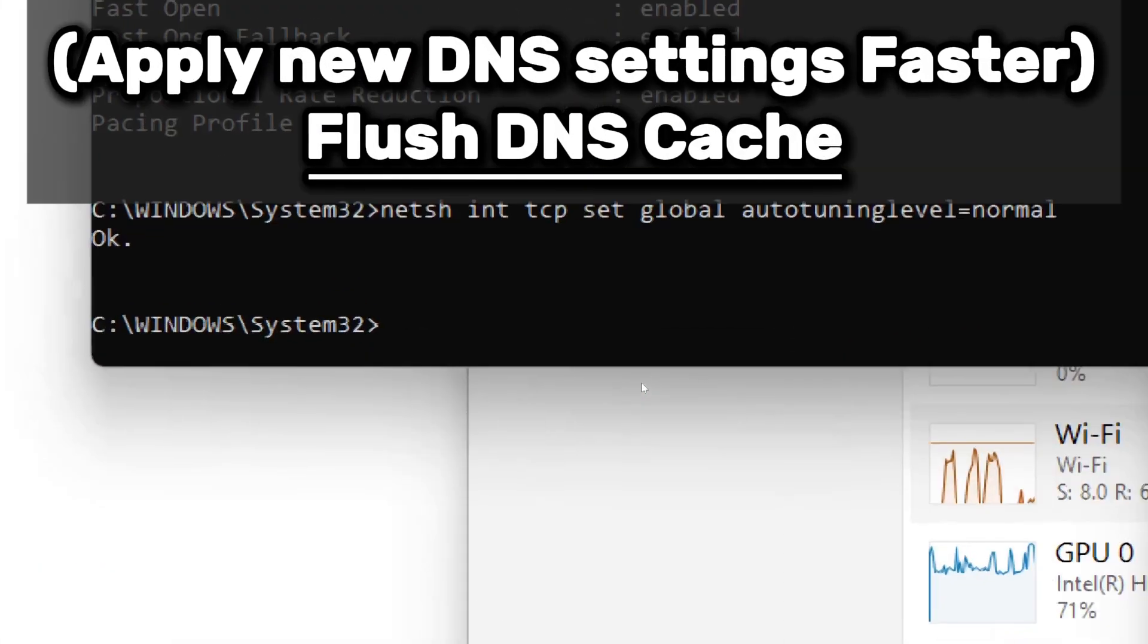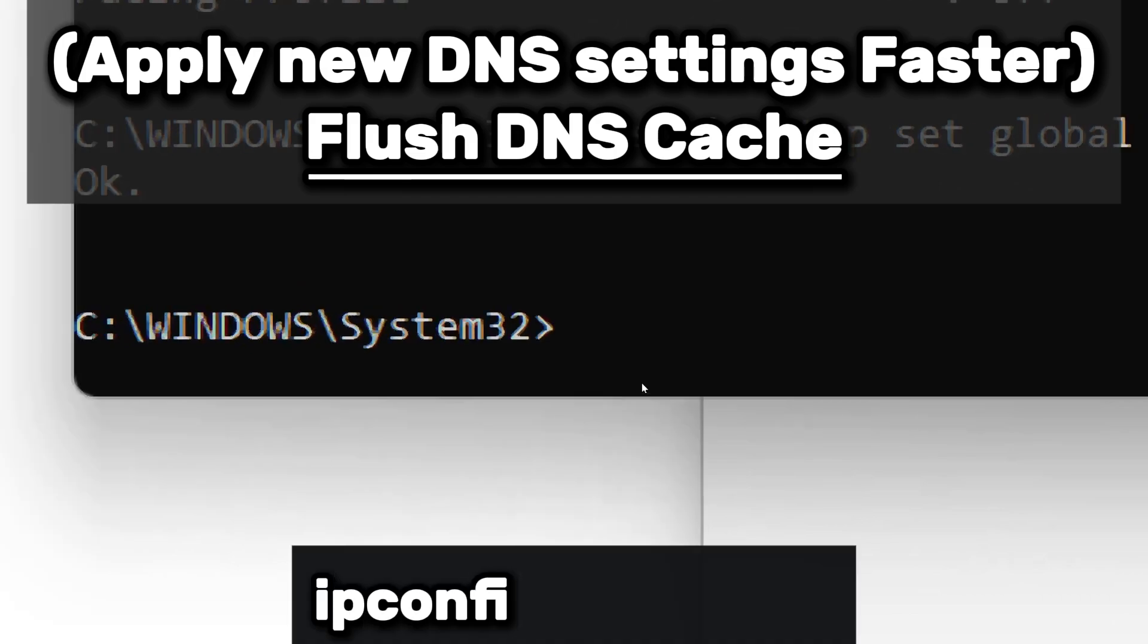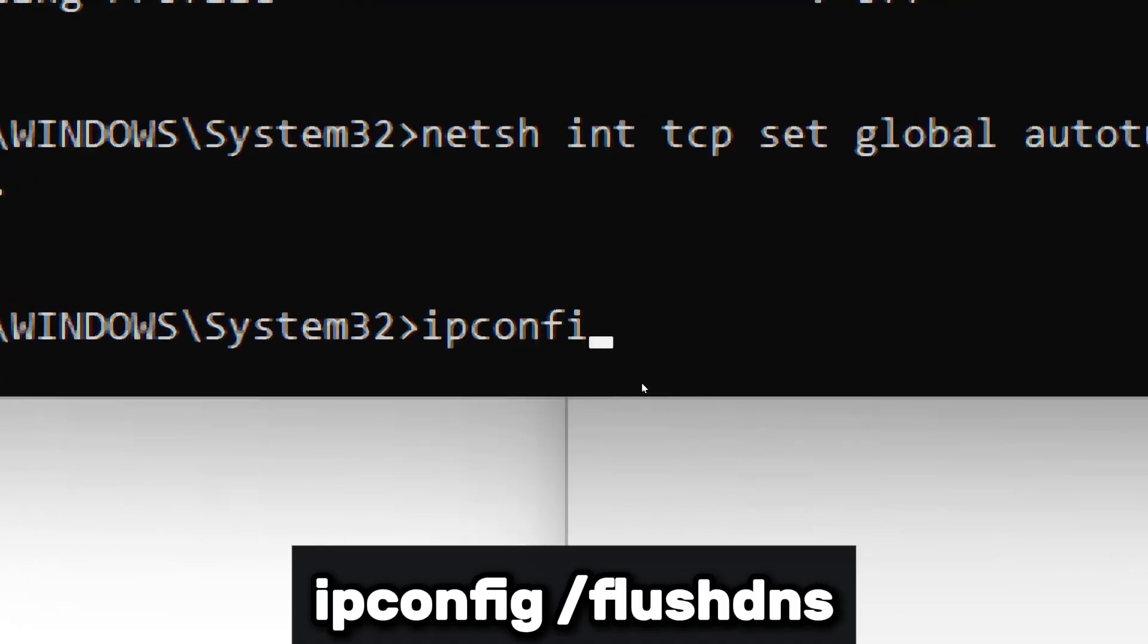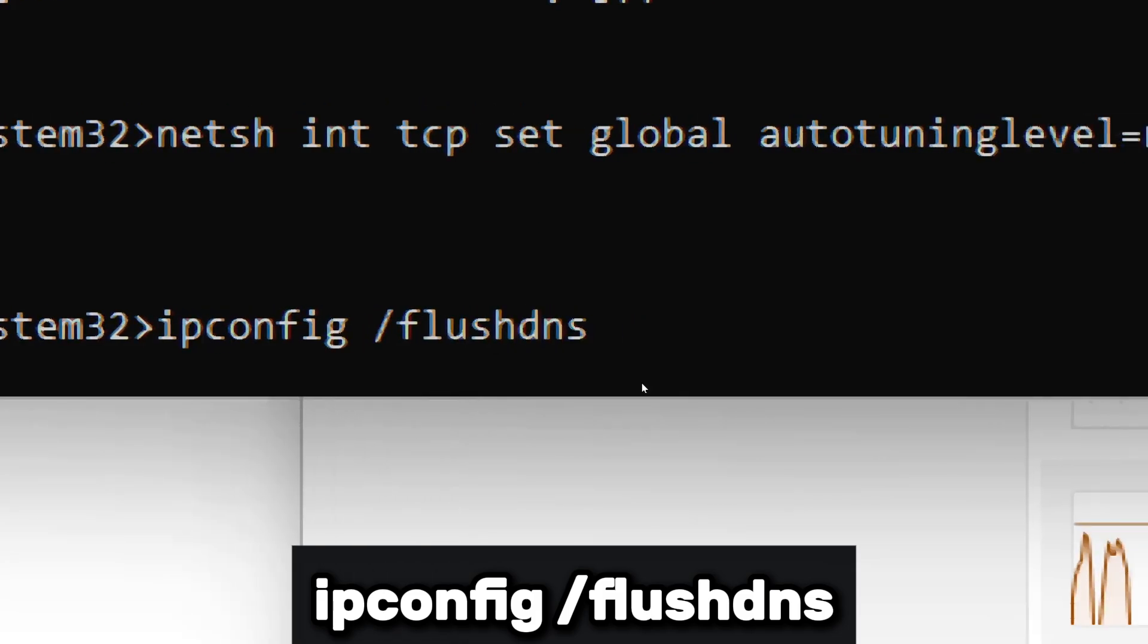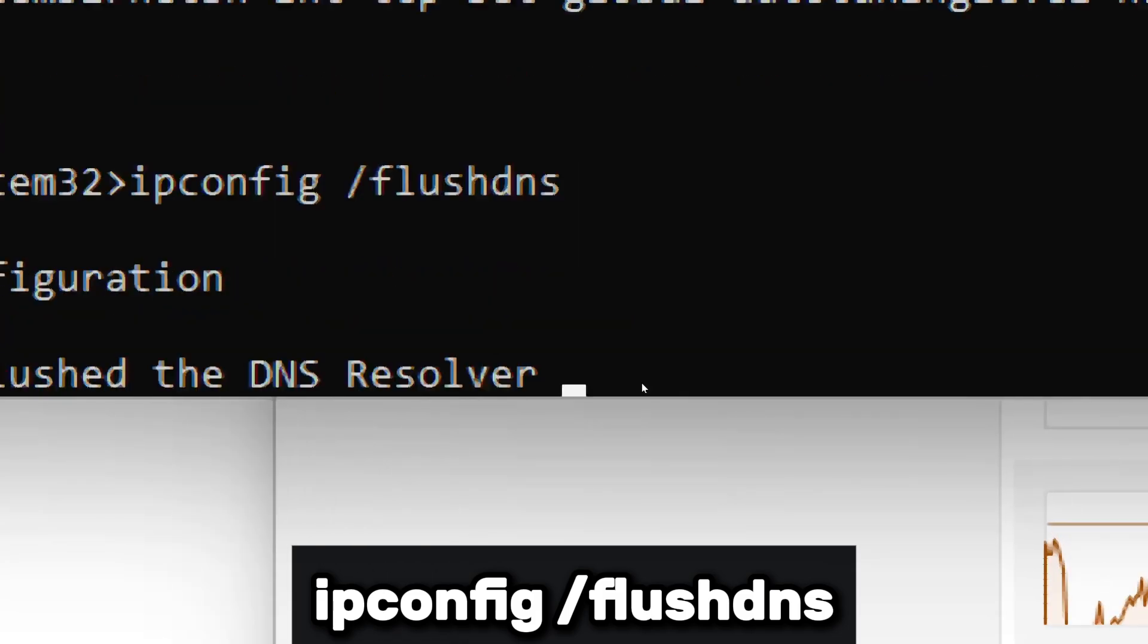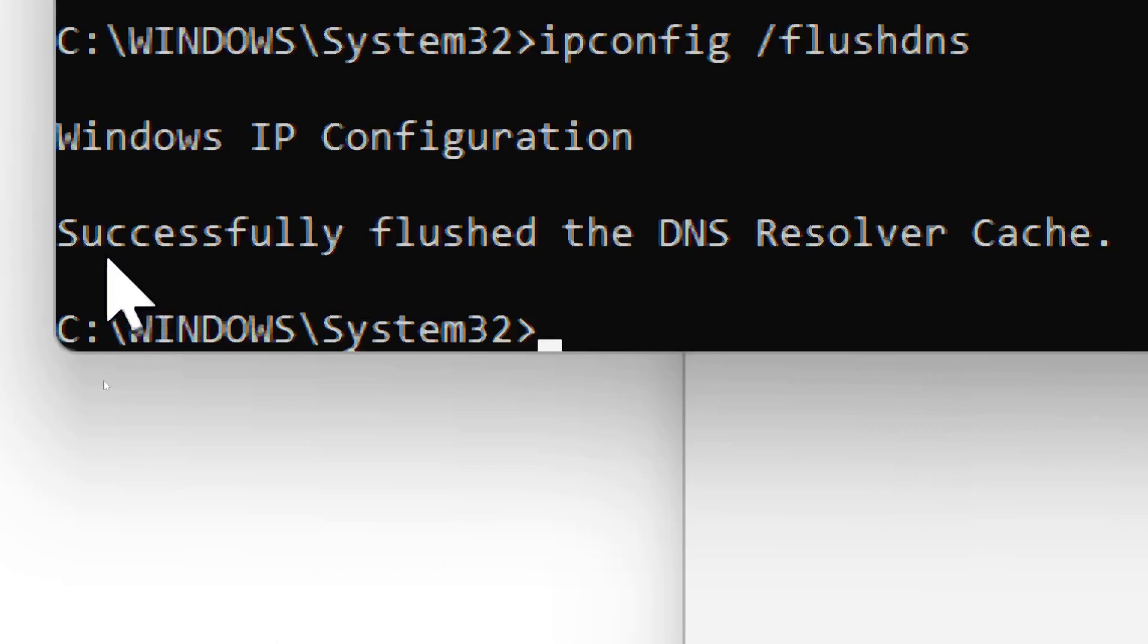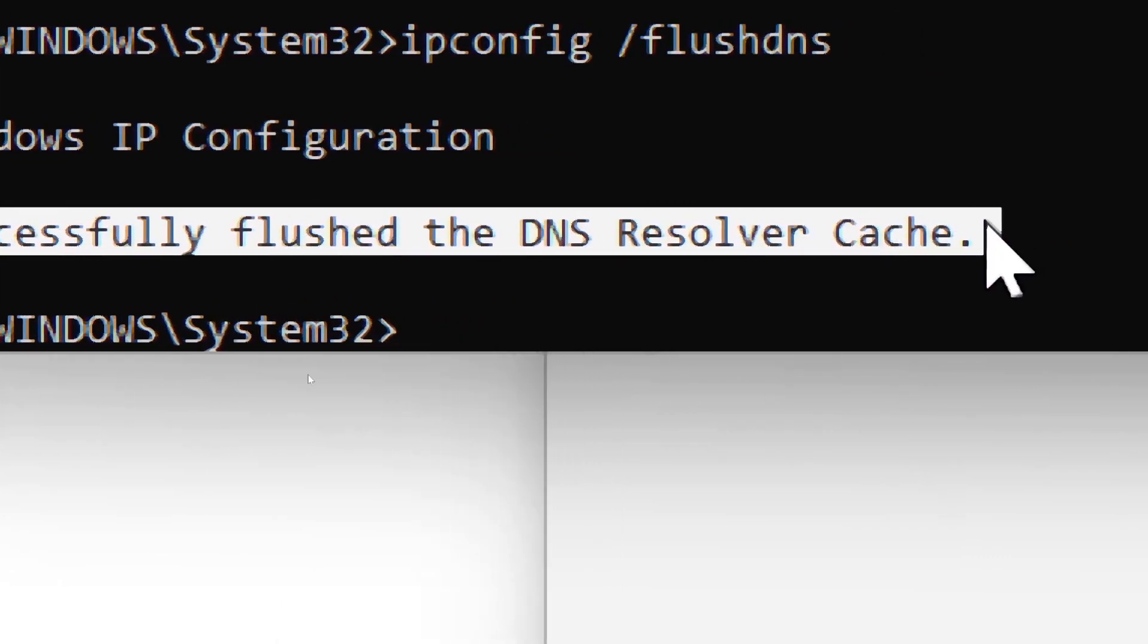To apply the new DNS settings faster, flush the DNS cache. Type the following command and press Enter: ipconfig /flushdns. You should see a message saying Successfully flushed the DNS resolver cache.